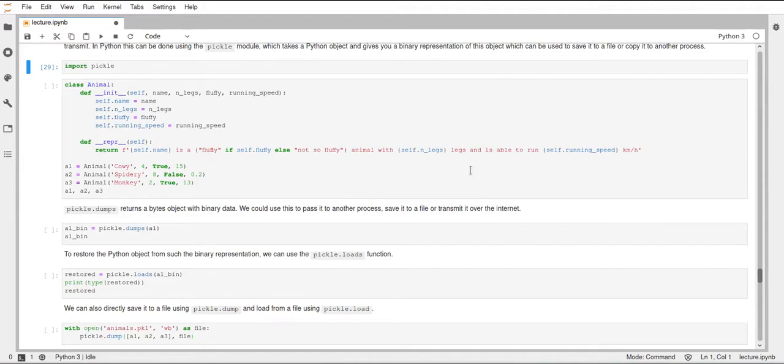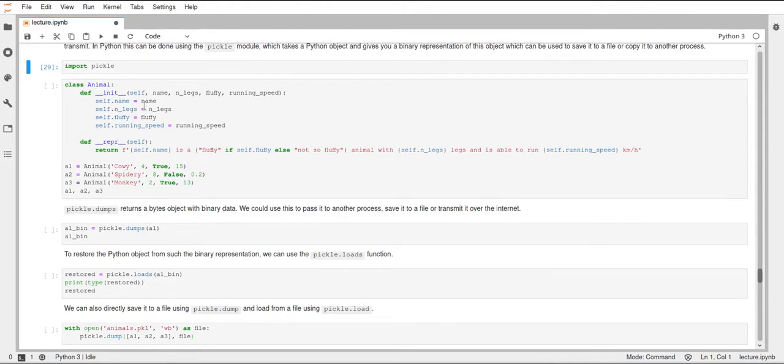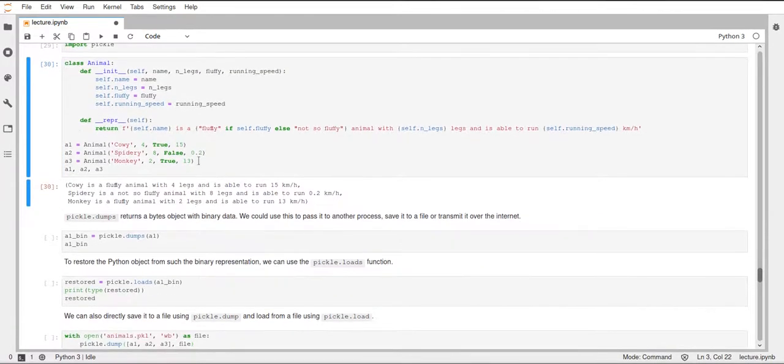And this is just used to basically have some functionality in this class. So this is just demo, not really anything useful. But this is just to show how you can use Python objects and serialize them in some way and then restore them from the serialized version. So I just create three animals down here and print them.